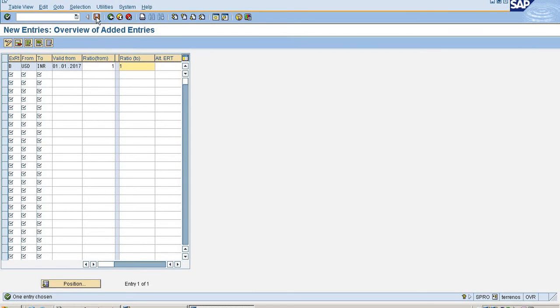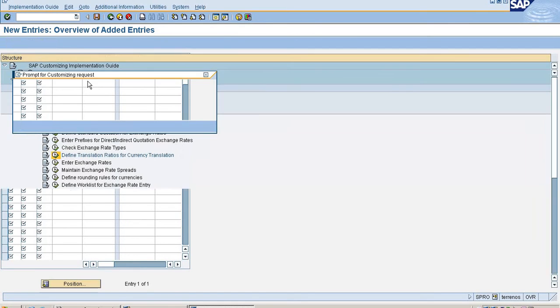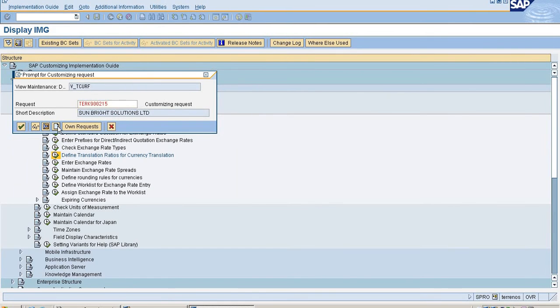Between these two currencies I am maintaining a ratio of 1 is to 1.